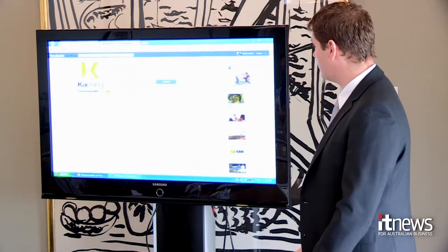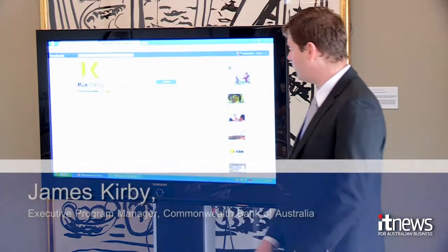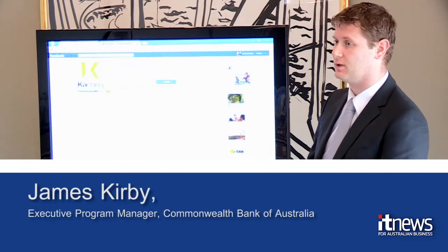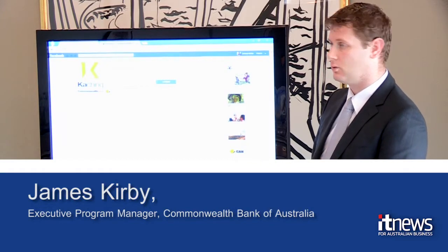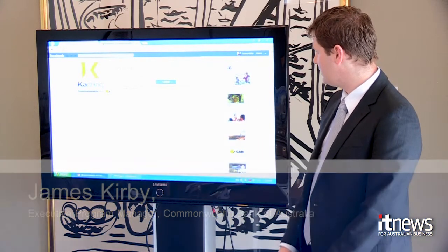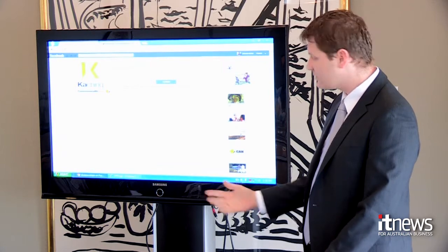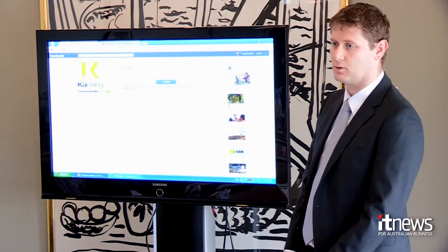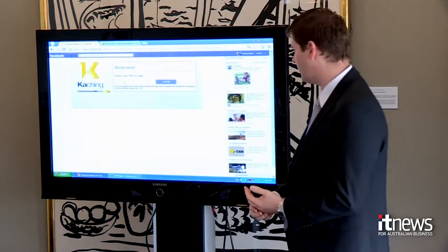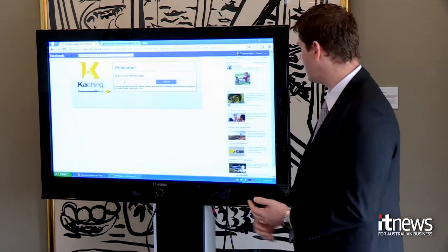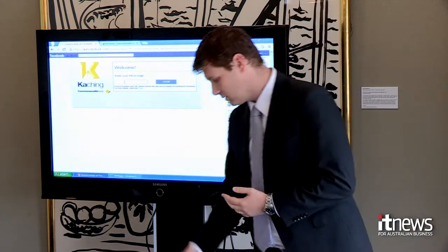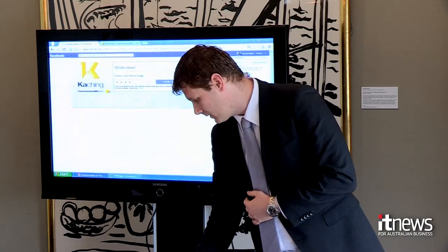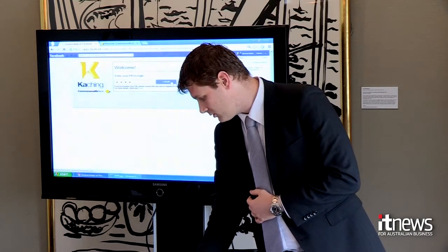The first thing the customer will see when they open the Kaching app inside Facebook is the login screen. It's a four-digit PIN — your Kaching-specific PIN — required for each session you use Kaching on Facebook. So as well as your usual Facebook login username and password, for each Kaching session we'll require you to input a four-digit PIN as well.